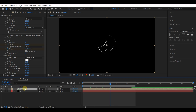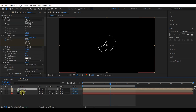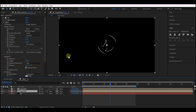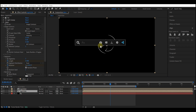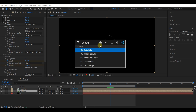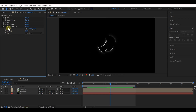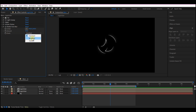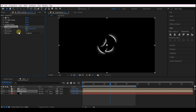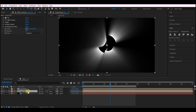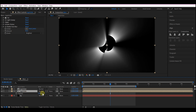Duplicate this logo holder composition. On the bottom one, we're going to add CC Radial Fast Blur. Collapse the other effects so you can see CC Radial Blur. Set the zoom to Brightness and the amount to 96. Hit T on the keyboard to reveal the opacity and drop it to about 75.